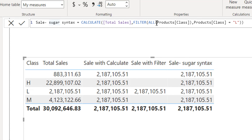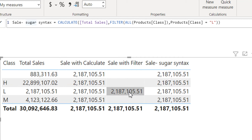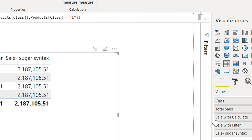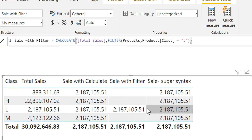The sugar syntax should have the same result as we have with CALCULATE. Here you can see Sale With Calculate and Sales Sugar Syntax are both the same, because using ALL we are removing the filter context and replacing it with L. So how can we achieve the same result as Sale With Filter? We can do that with the help of KEEPFILTERS.